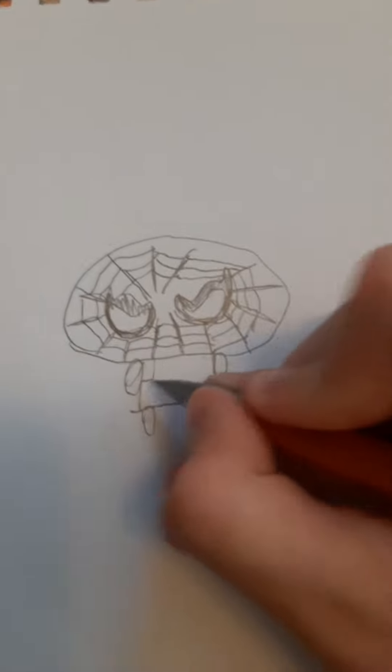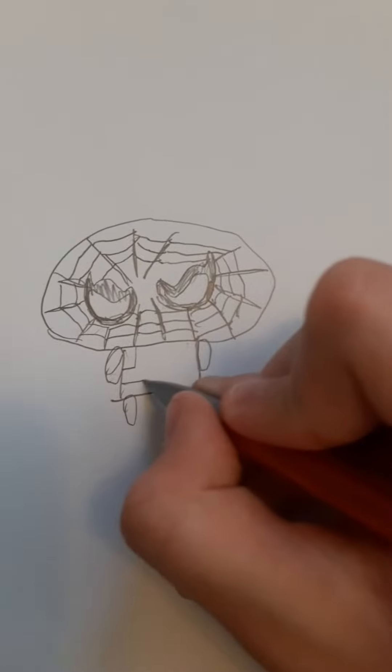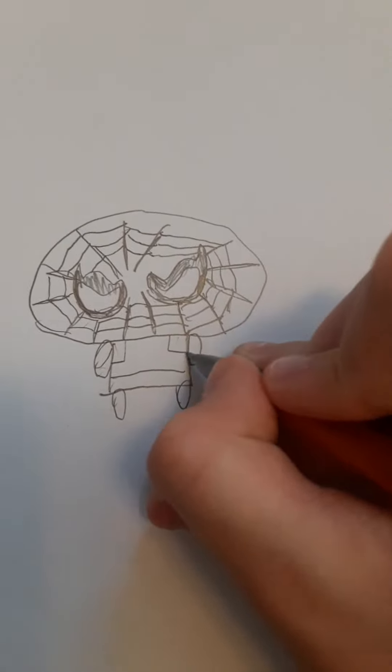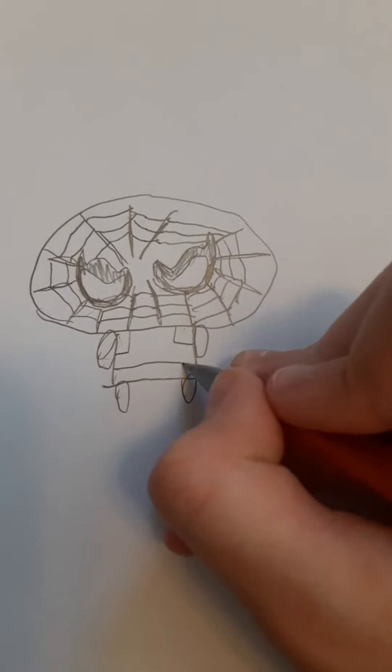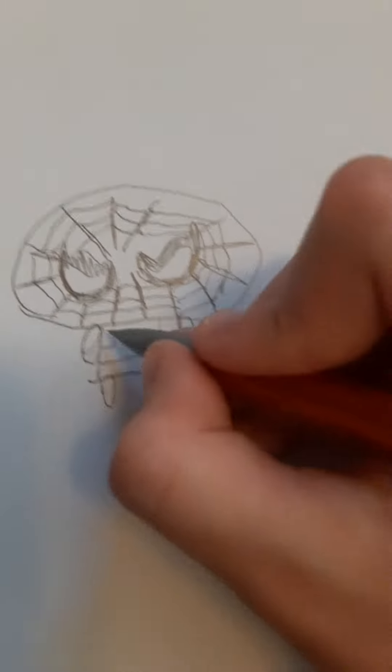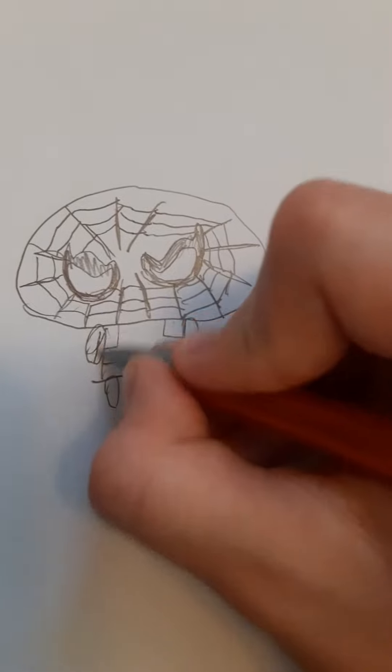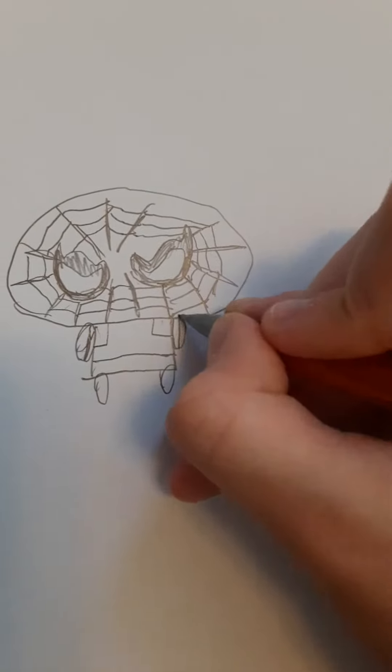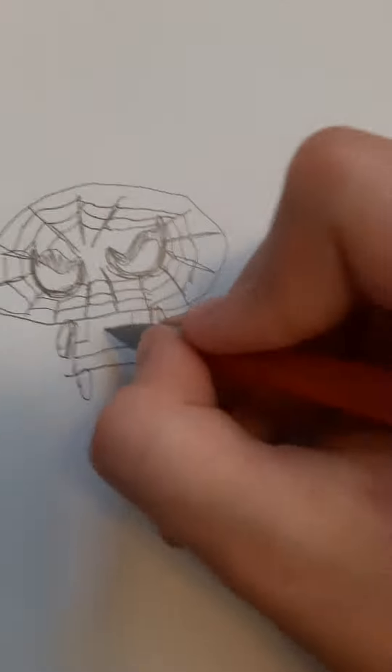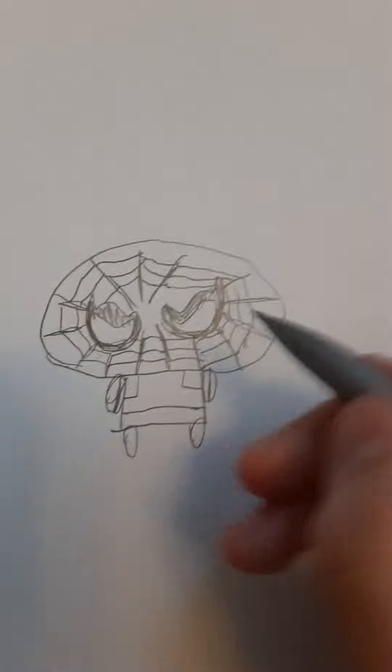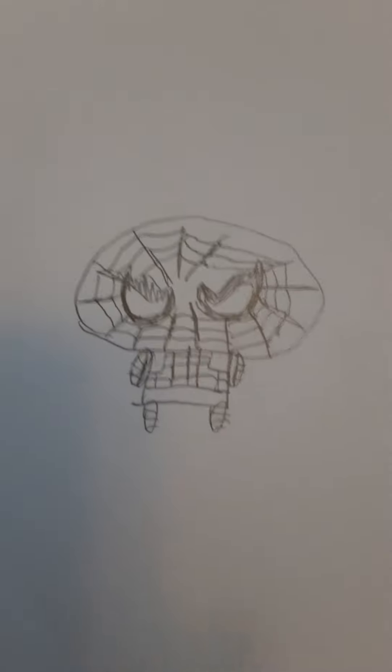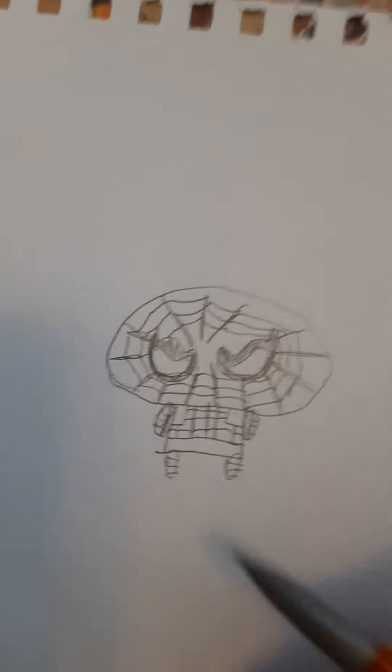So now let's make the outer lines on his body. And now we will start working on the lines again. So now we've finished the lines. You see?